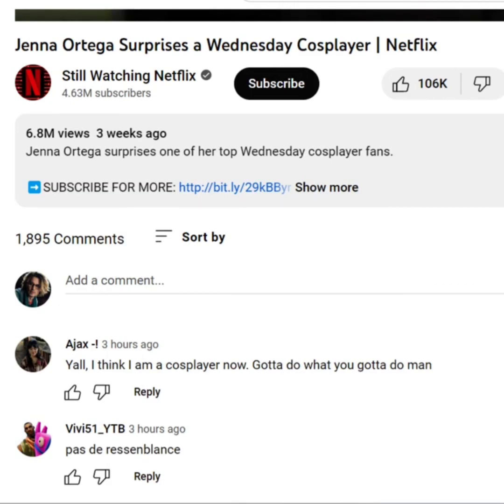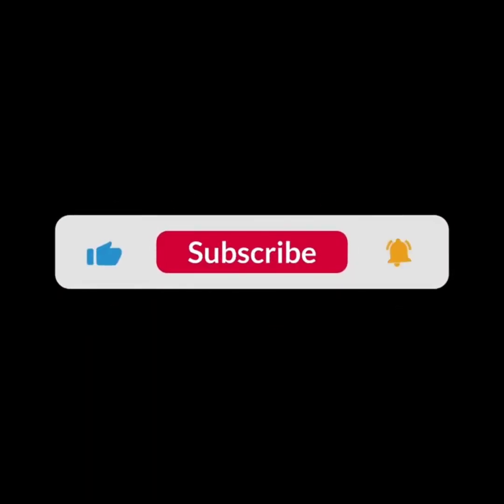I hope you guys liked this video. I will see you in the next one. Thank you guys for watching this video, and make sure to subscribe to this channel and don't forget to hit the bell icon.